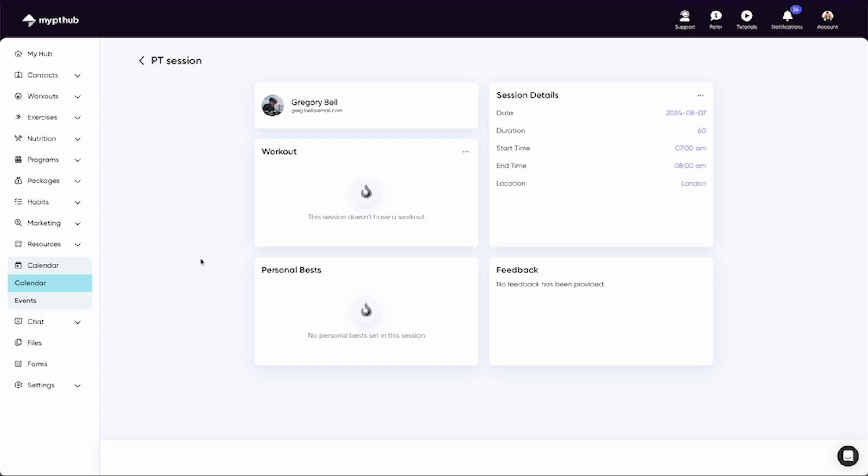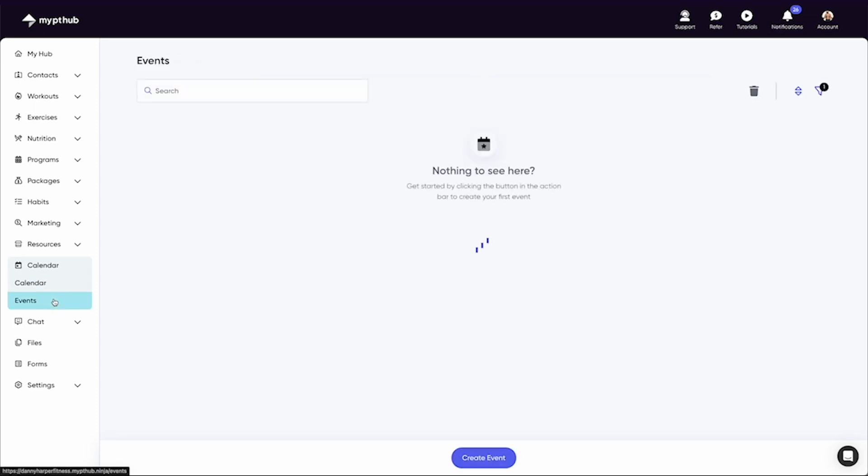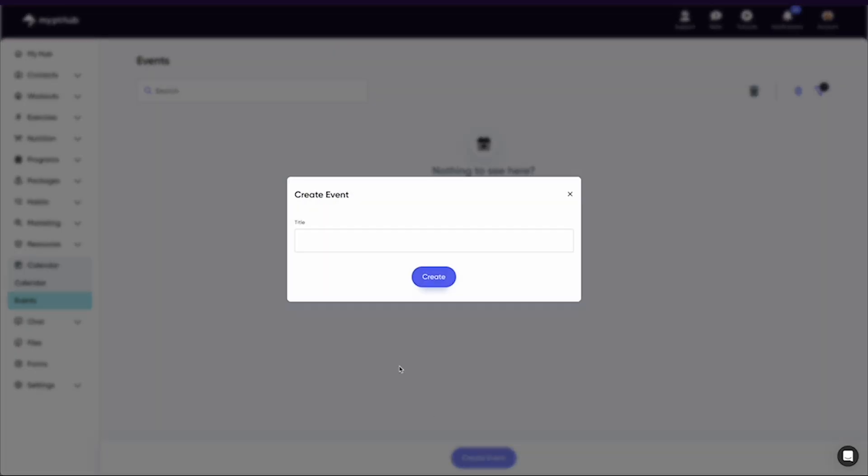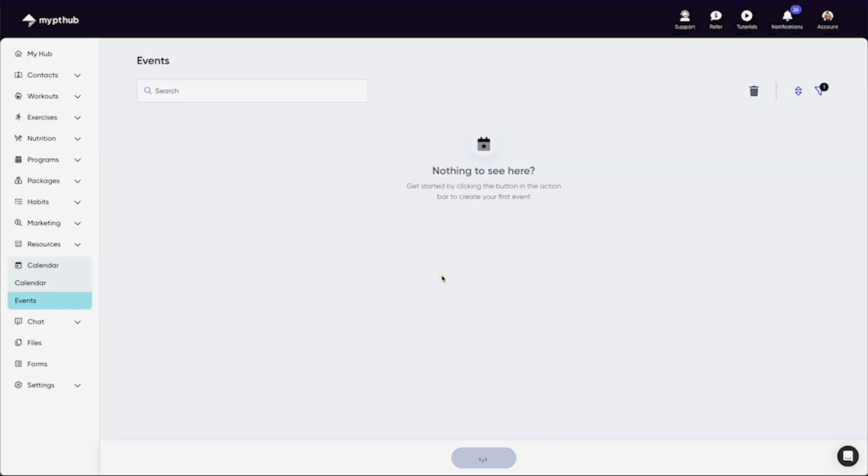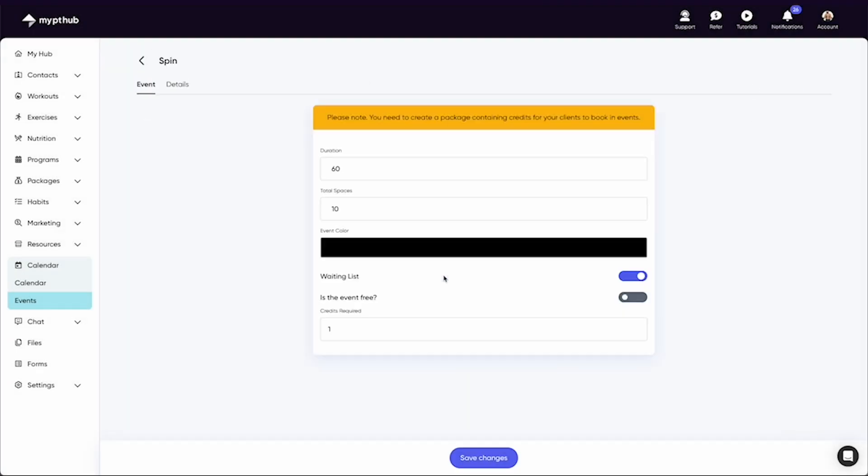If you head to the events area on your navigation, you can create your classes here which you can then add to your calendar. Firstly, select create event at the bottom of the screen. Here you can add a title such as spin class, then hit next.